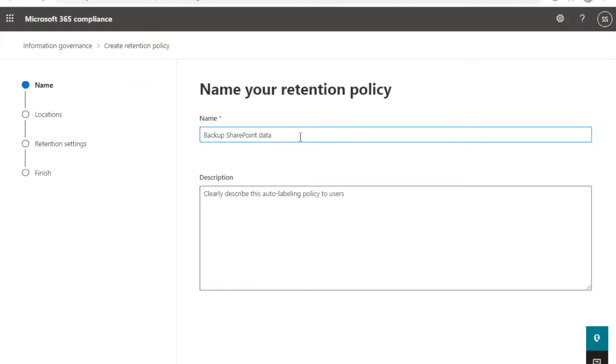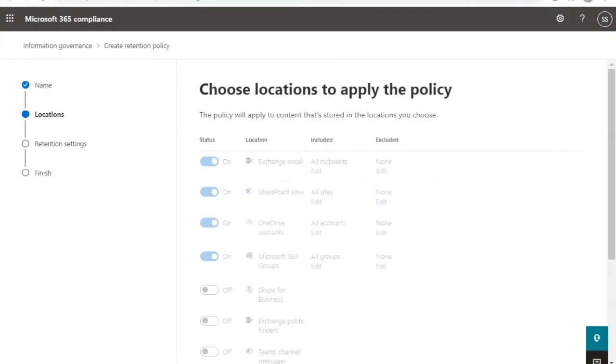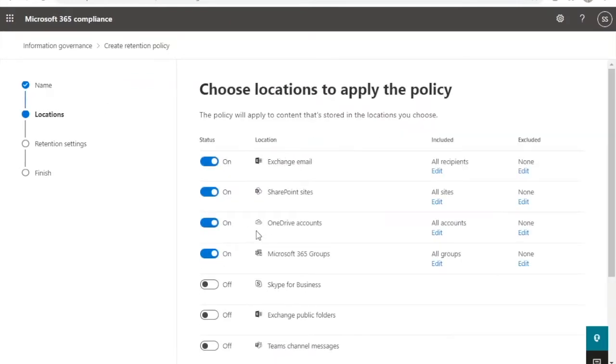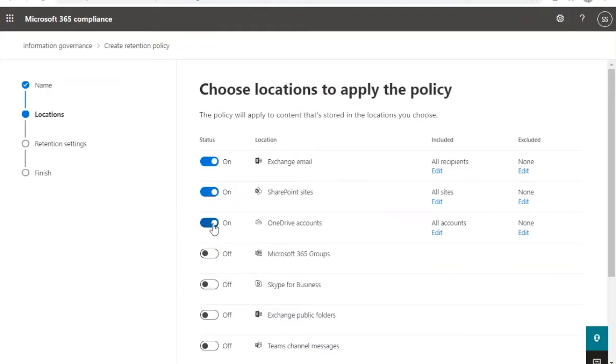Enter the policy's name and description and click Next. Uncheck all locations except SharePoint.